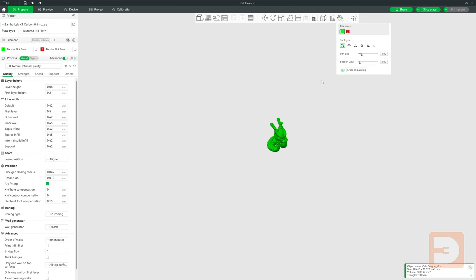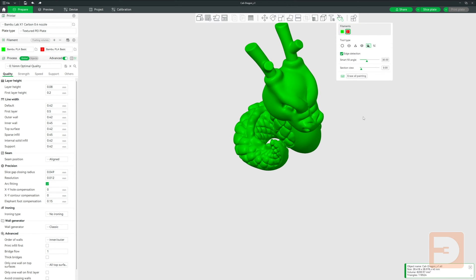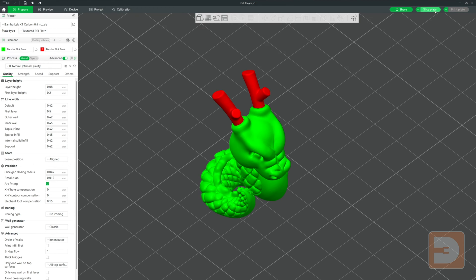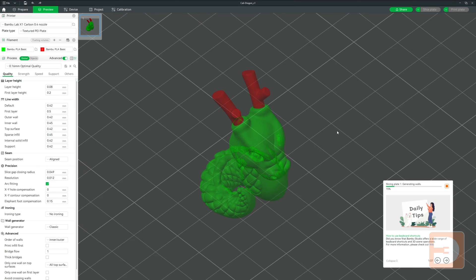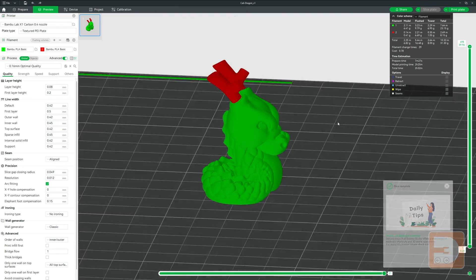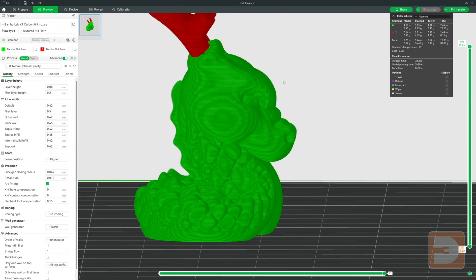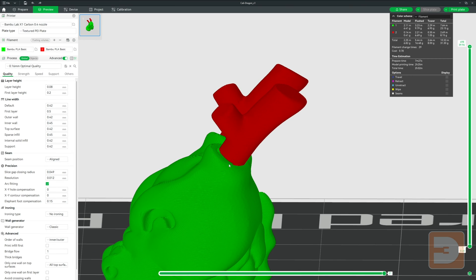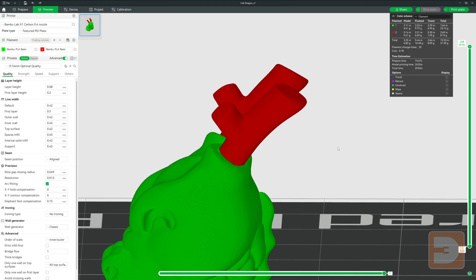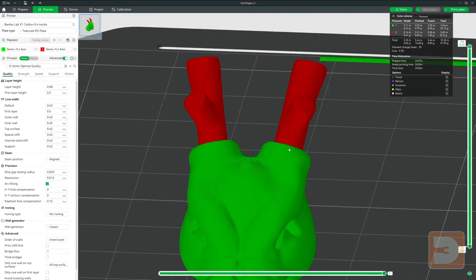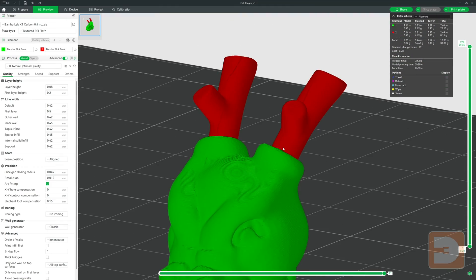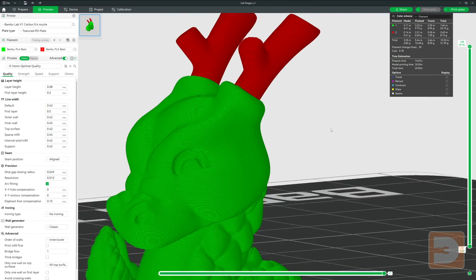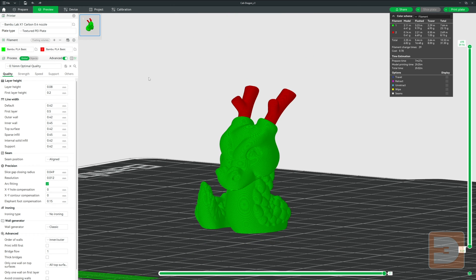Usually when preparing a multi-color print using something like an MMU or an AMS, you would go into the paint tool in the slicer and paint the areas of your model that you want to be produced in different colors. Once sliced, you'll be able to see that this is allowing you to have multiple colors printed in the same layer. This allows you to have a lot more detail and accuracy in your colors, but it does mean that you are changing filaments several times for each layer.